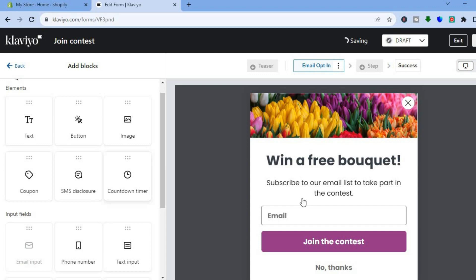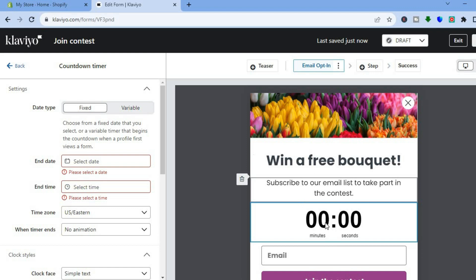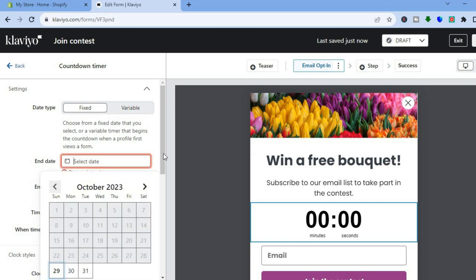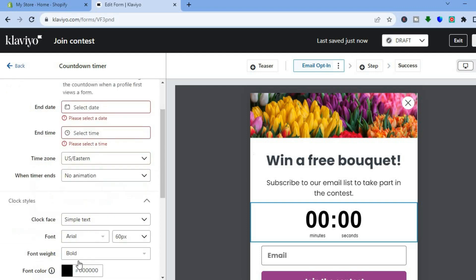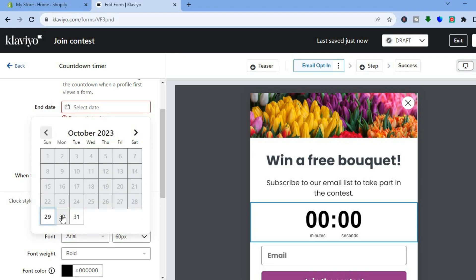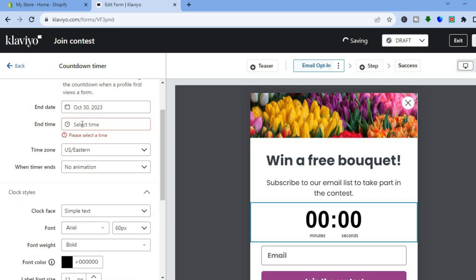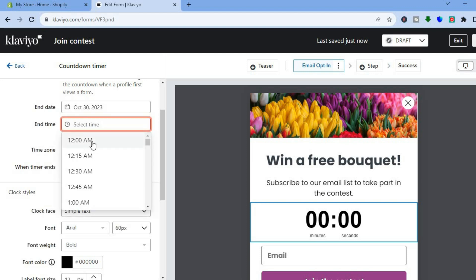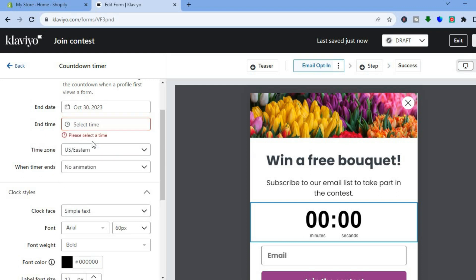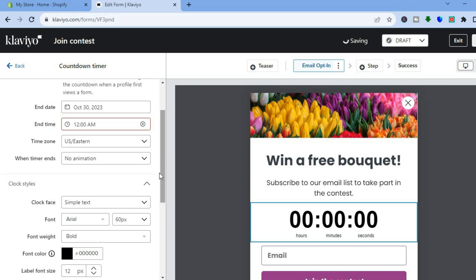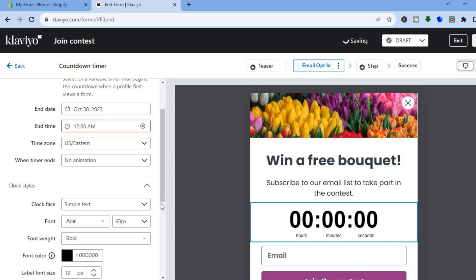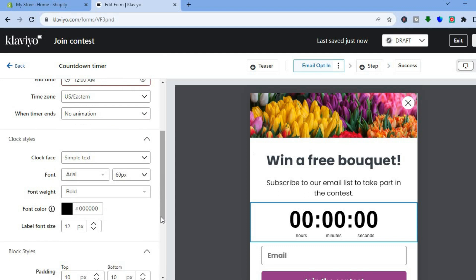After adding the countdown timer, you can see it right there. From here you can select the end date — let's say the 30th — so tap on Select Date and select the 30th. Then tap on End Time and select the time you want, such as 12 AM. You can also scroll down and add animation for when the timer ends.